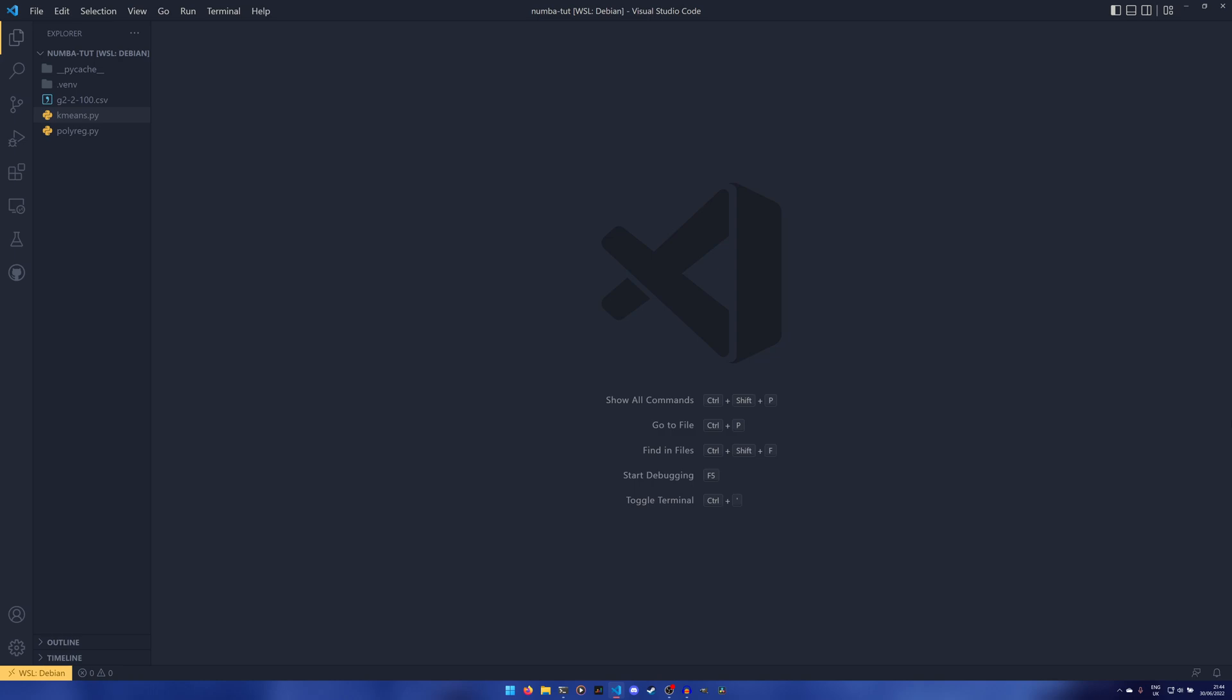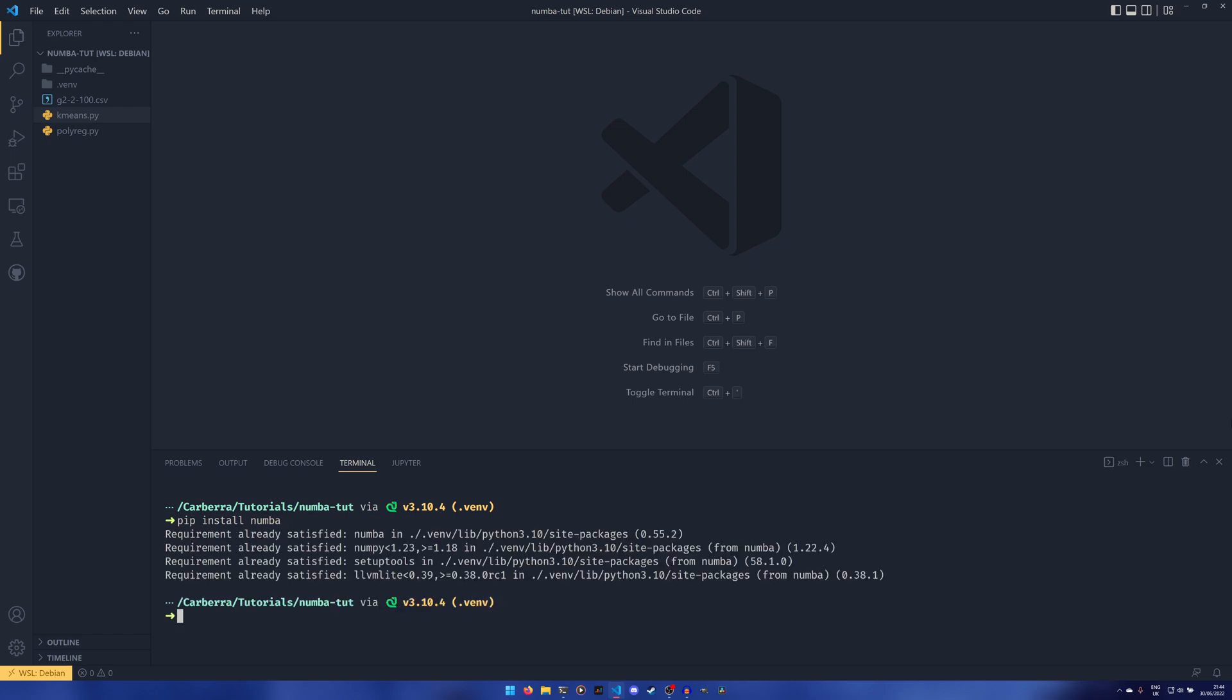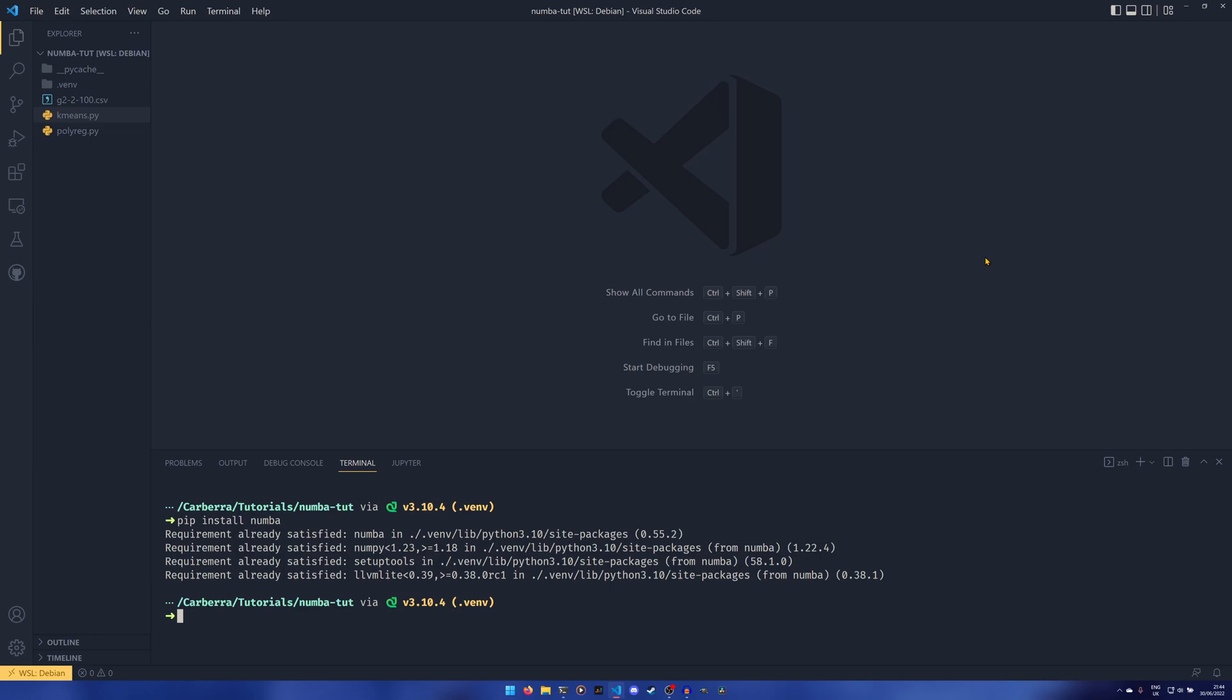Before we jump in with either of those examples we need to actually install the thing. It's no different from installing anything else. You could just do pip install numba, and we get version 0.55.2 in my case. That also installs NumPy, setup tools, and LLVM lite as well. And now we have all that installed, I'm going to show you the first example.